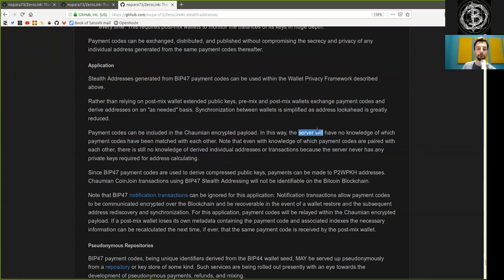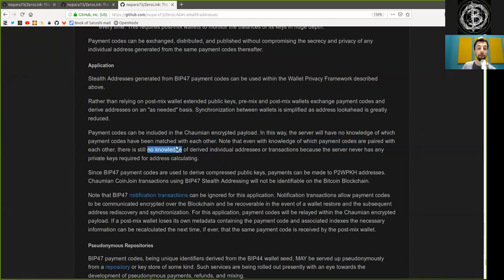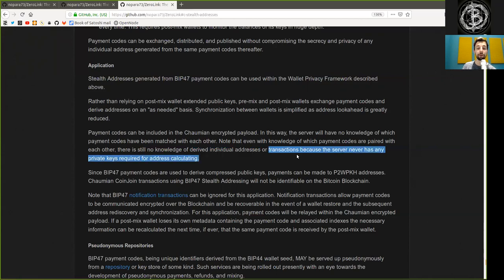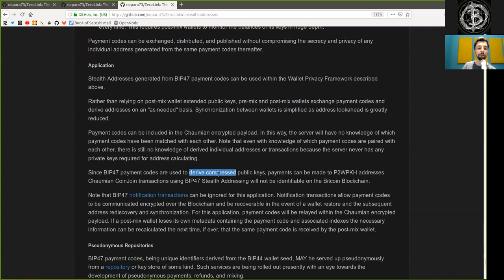Payment codes can be introduced in the Chaumian encryption payload. In this way, the server will have no knowledge of which payment codes have been matched with each other. Note that even with knowledge of which payment codes are paired with each other, there is still no knowledge of derived individual addresses or transactions because the server never has any private keys required for address calculation.